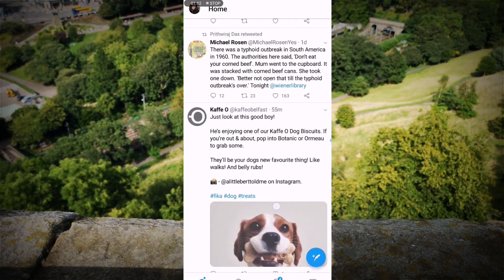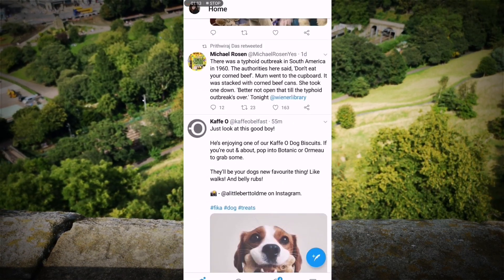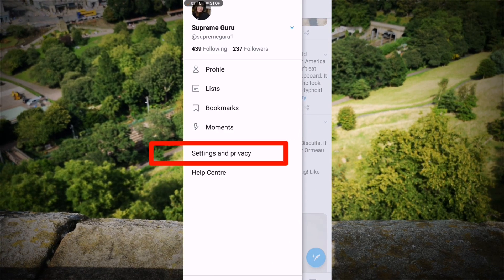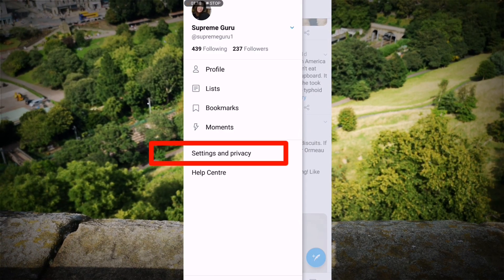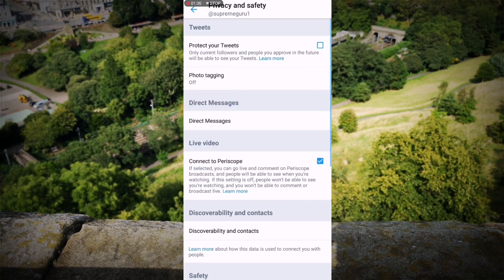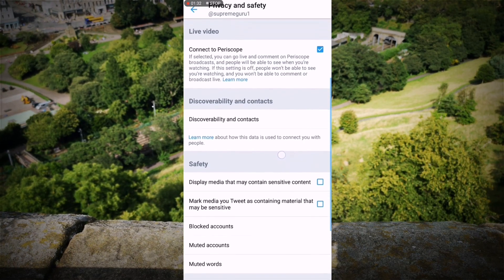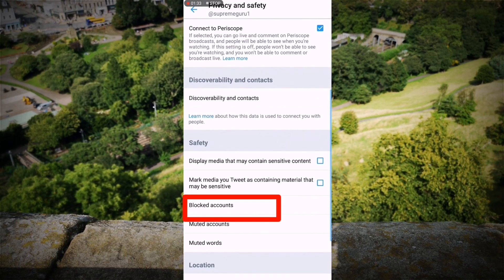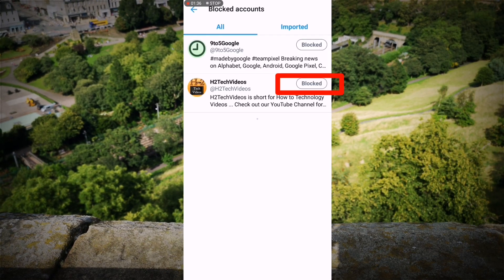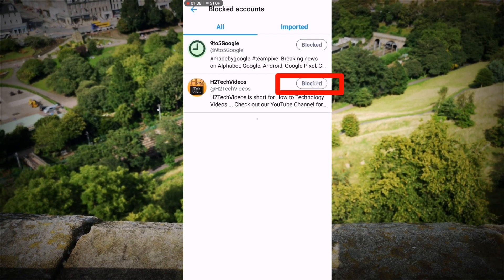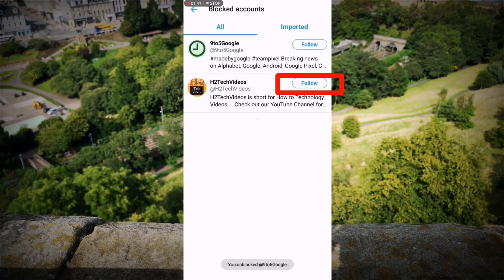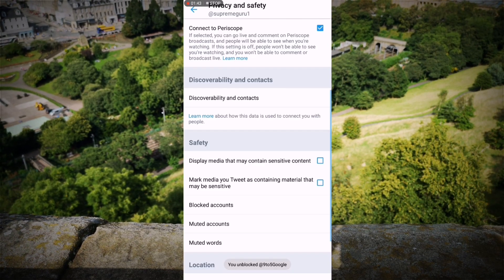To unblock somebody, what you need to do is go to your own profile and go to Settings and Privacy. You want to go to Privacy and Safety. Down here, you will see Blocked Accounts. If I want to unblock them, I just tap where it says Blocked. And that is them unblocked.